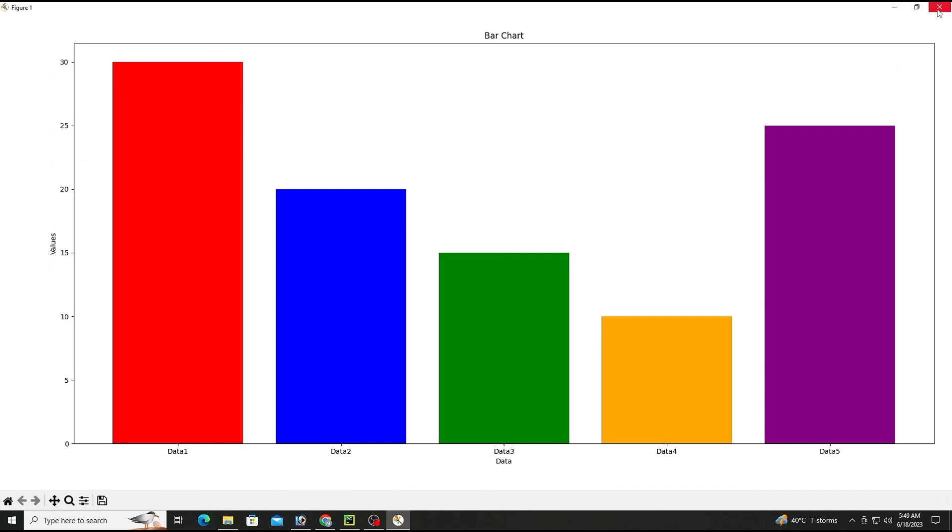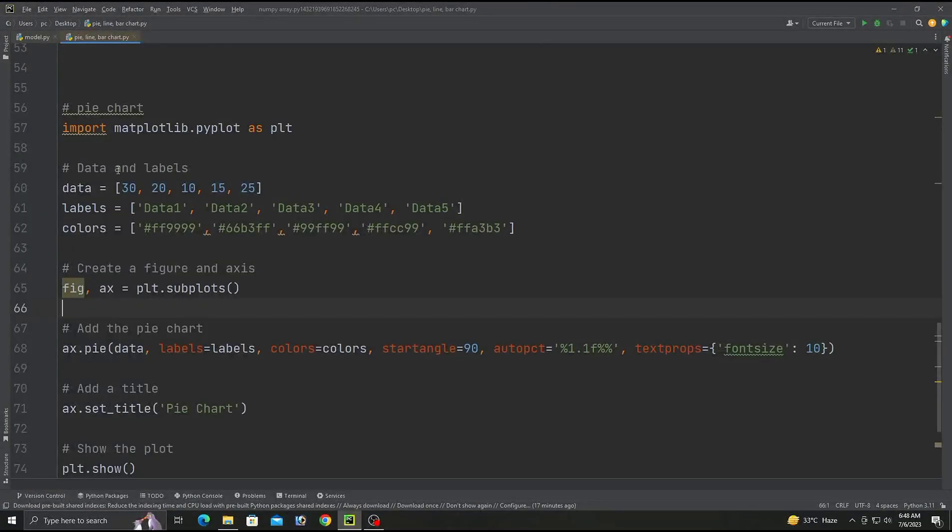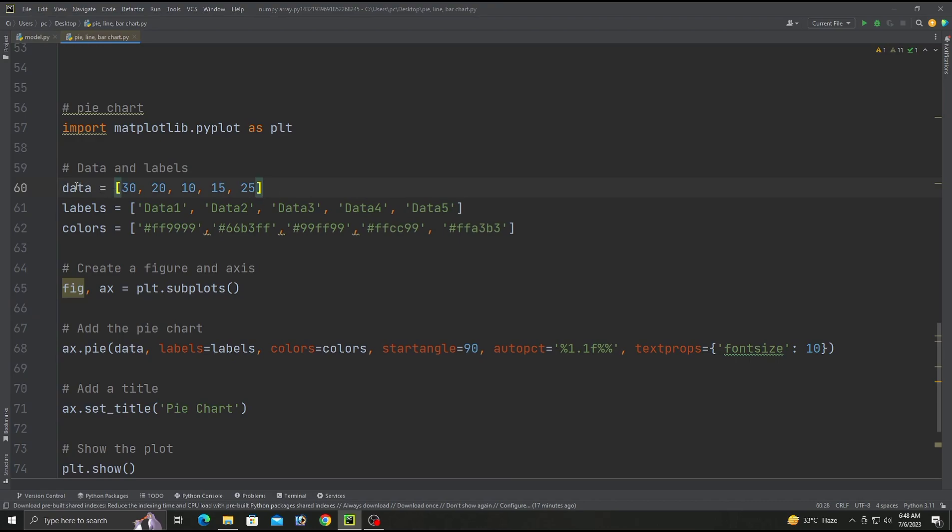This will be the final part of our video. Here we are creating data which consists of five sets. The labels I am randomly naming and the colors are different colors providing different values.